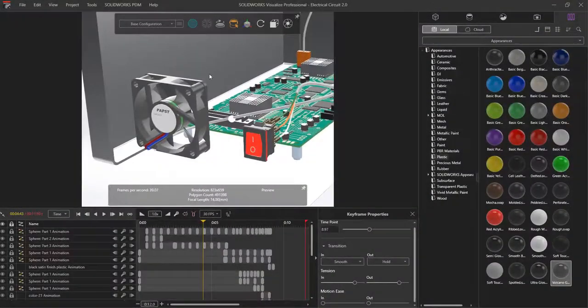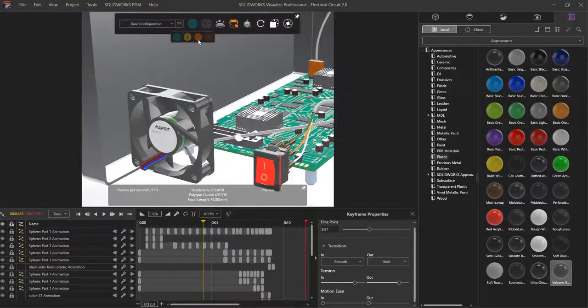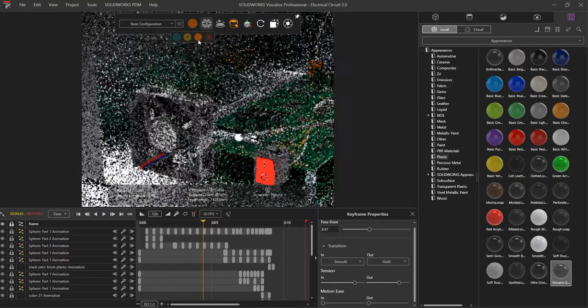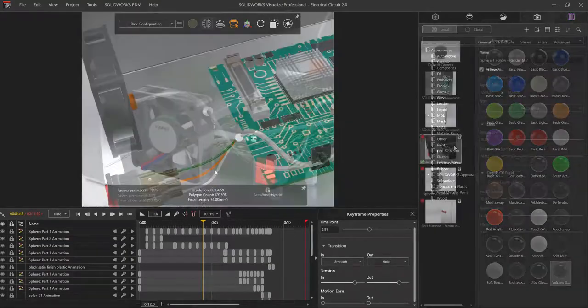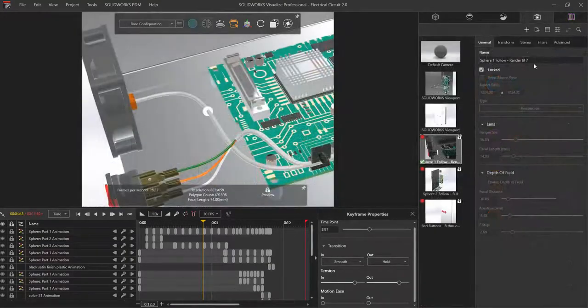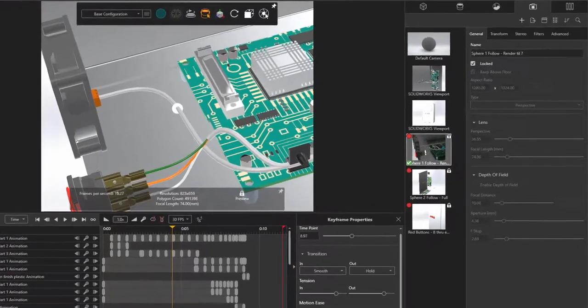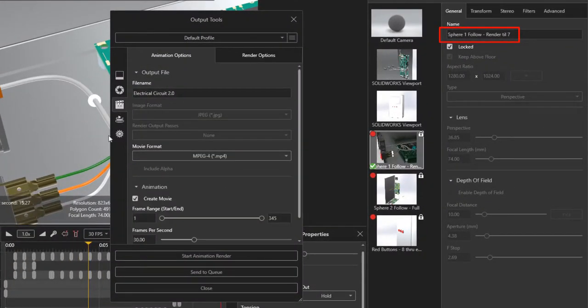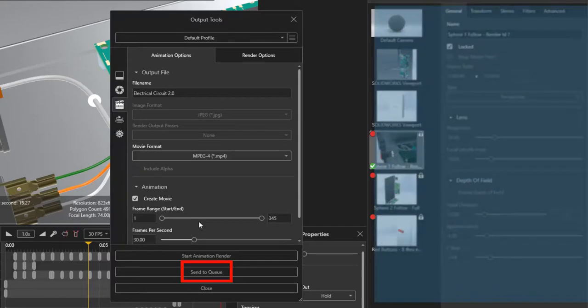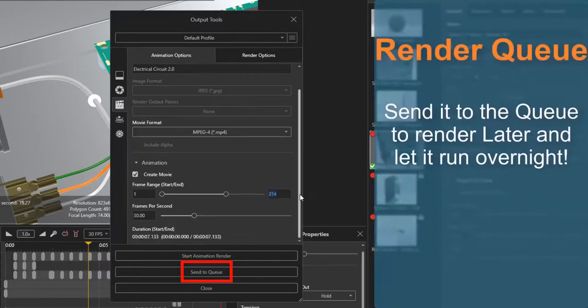Having reviewed the animation multiple times in preview mode and a few times in accurate mode, I'm ready for a final render. I labeled each camera title with the time frames I wanted to render it to, so I don't have to render out the full animation, but only items that are important to my final video.